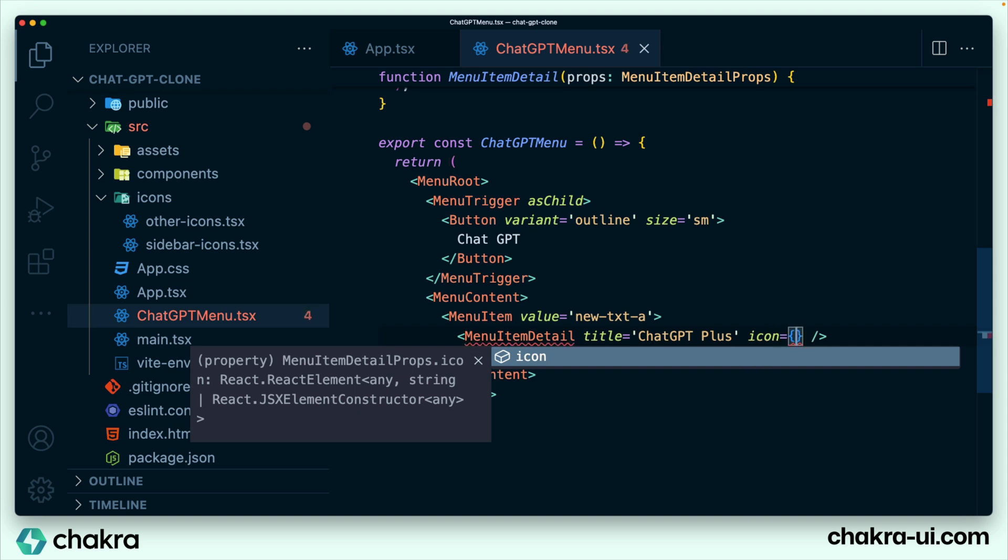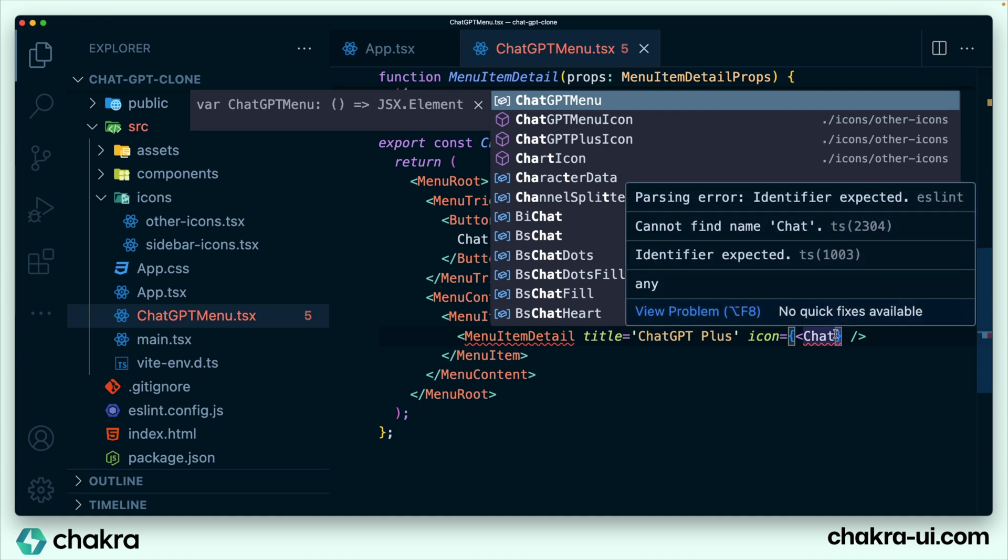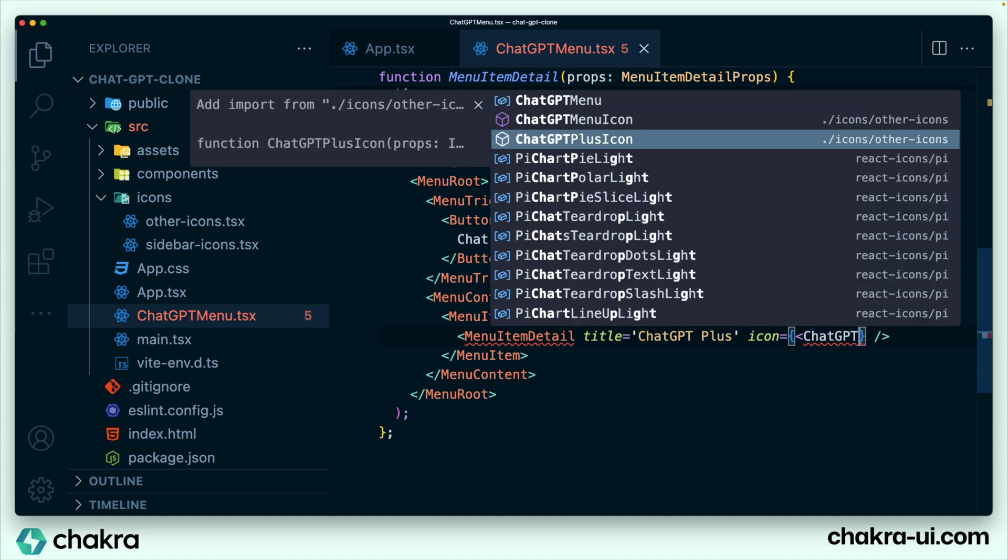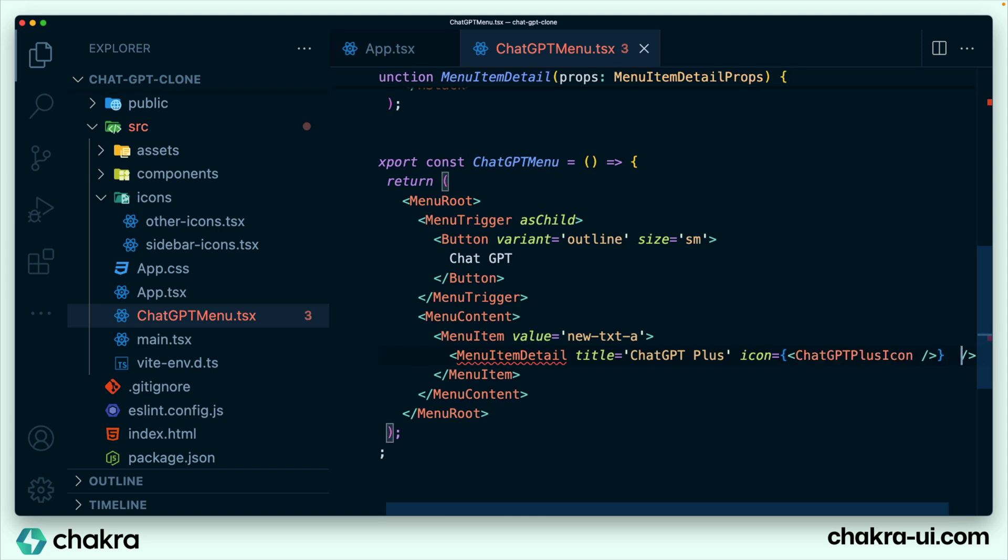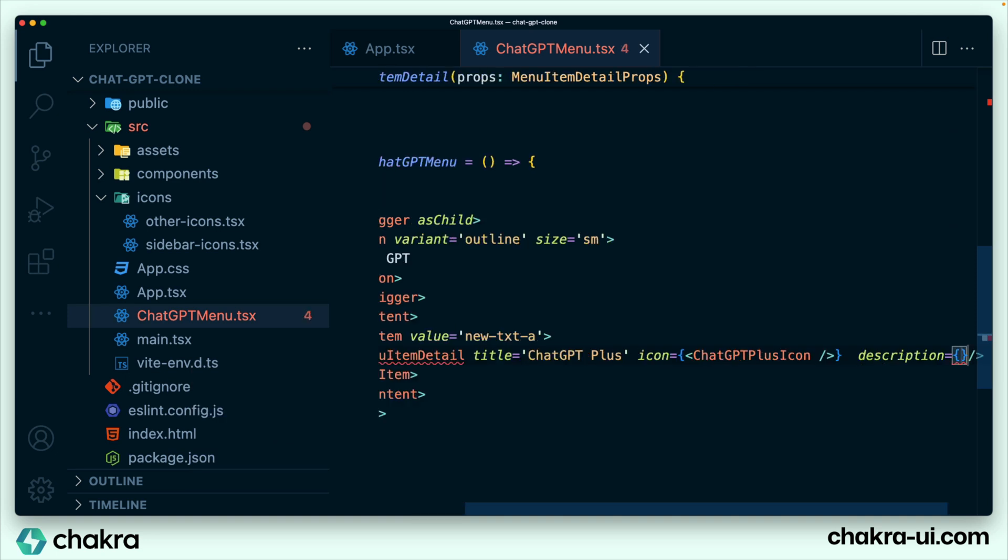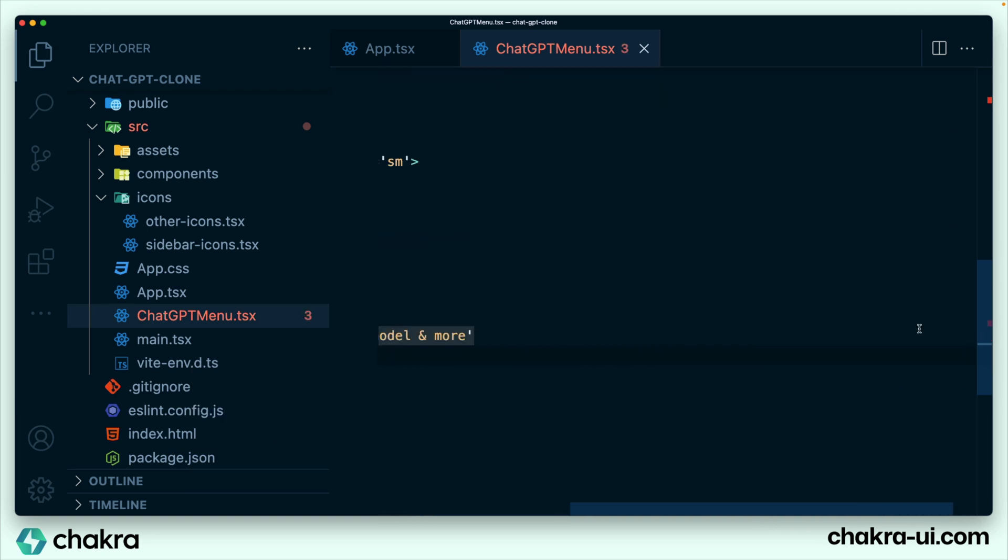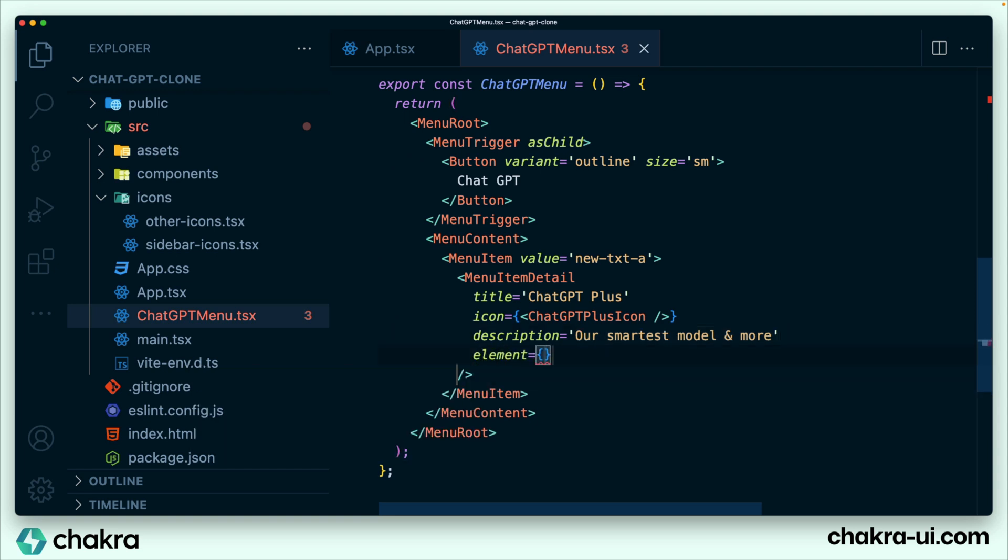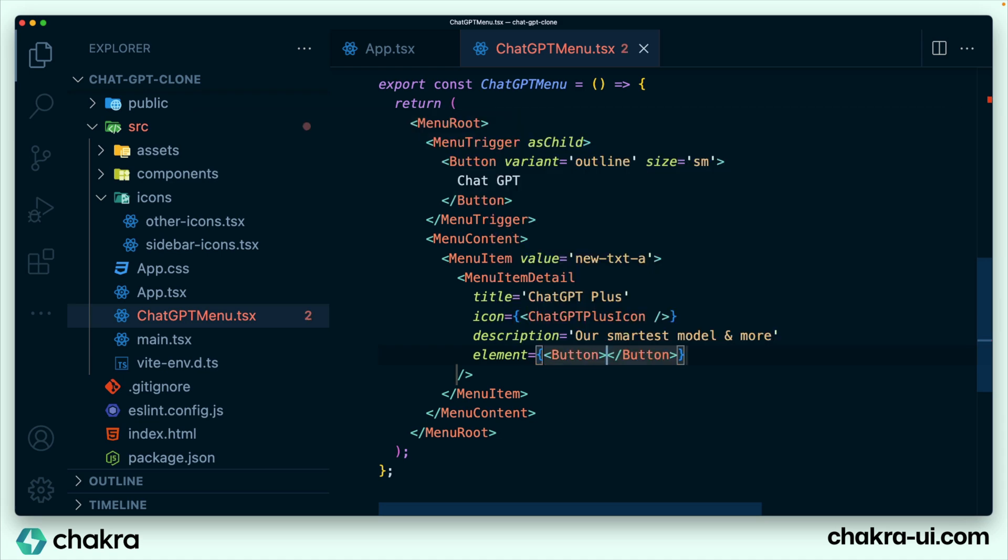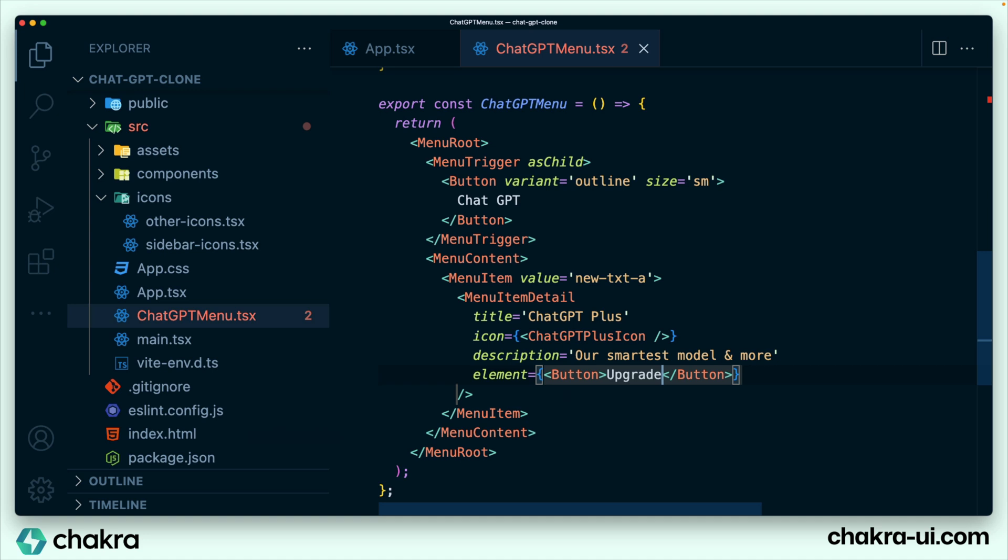We already have it in our icons folder right here. So I'm going to import it, ChatGPT plus icon right there. Also going to pass in the description. And finally, we're passing the element. So the element is a button, which is already imported at the top, and this should say upgrade.